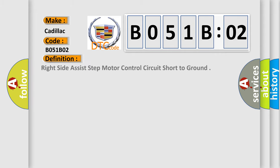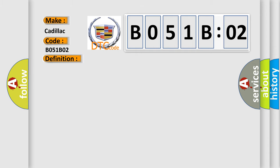The basic definition is Right side assist step motor control circuit short to ground. And now this is a short description of this DTC code. The ignition is on. Ignition voltage is between 9 to 16 volts. The ASC disable switch is not pressed.